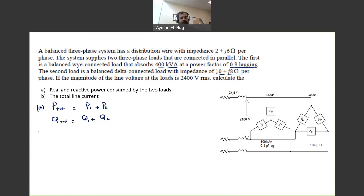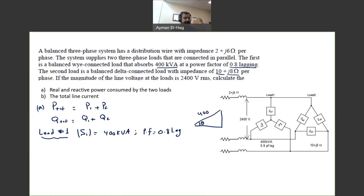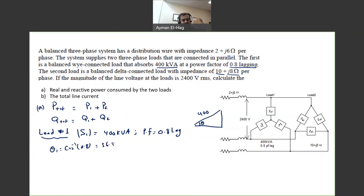How to find P1? Starting with load number one: we know S1 as apparent power equal to 400 kVA, and the power factor is equal to 0.8 lagging. So the best approach here is the power triangle. We know S is 400, and theta is cosine inverse of 0.8, so theta one is equal to 36.87 degrees.